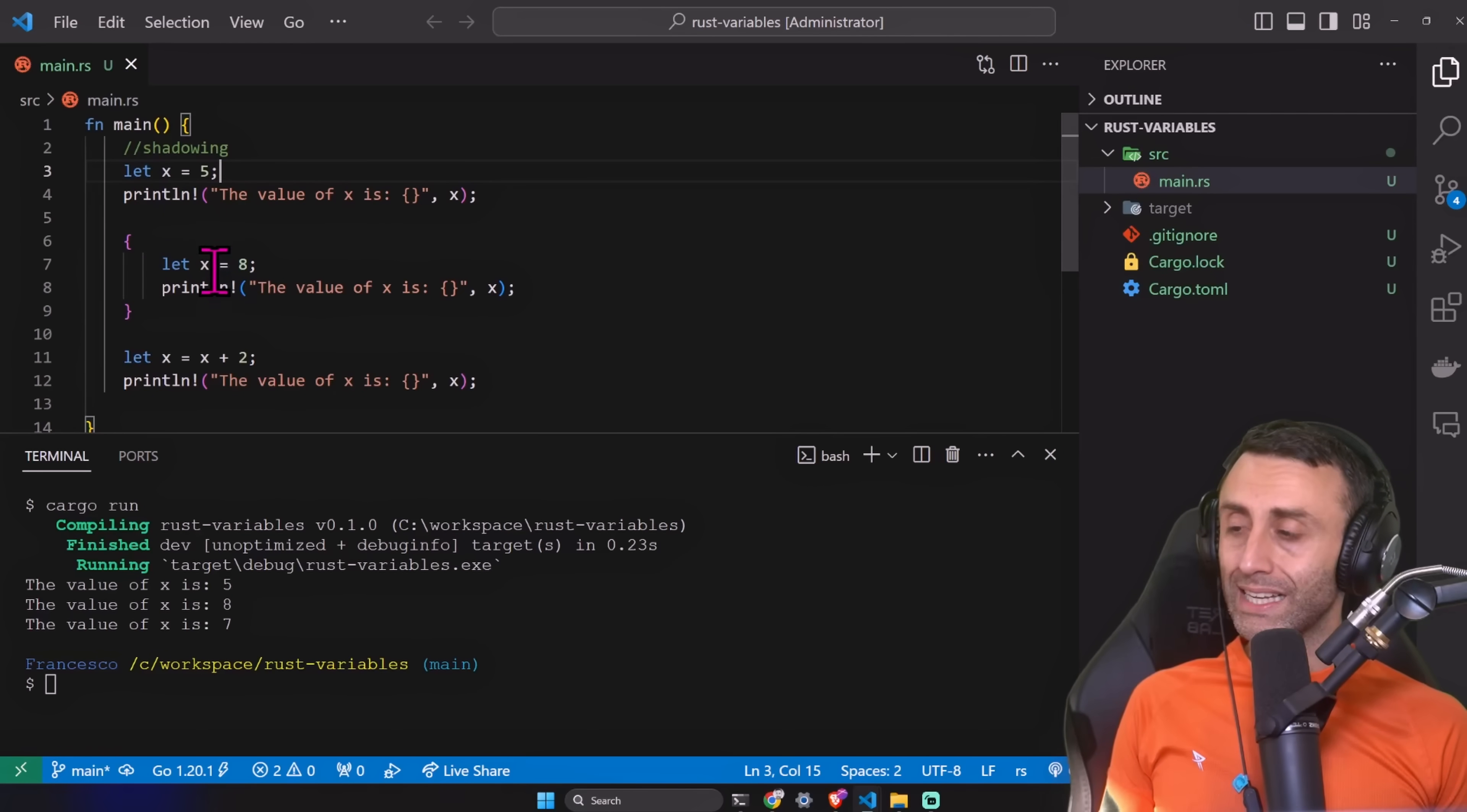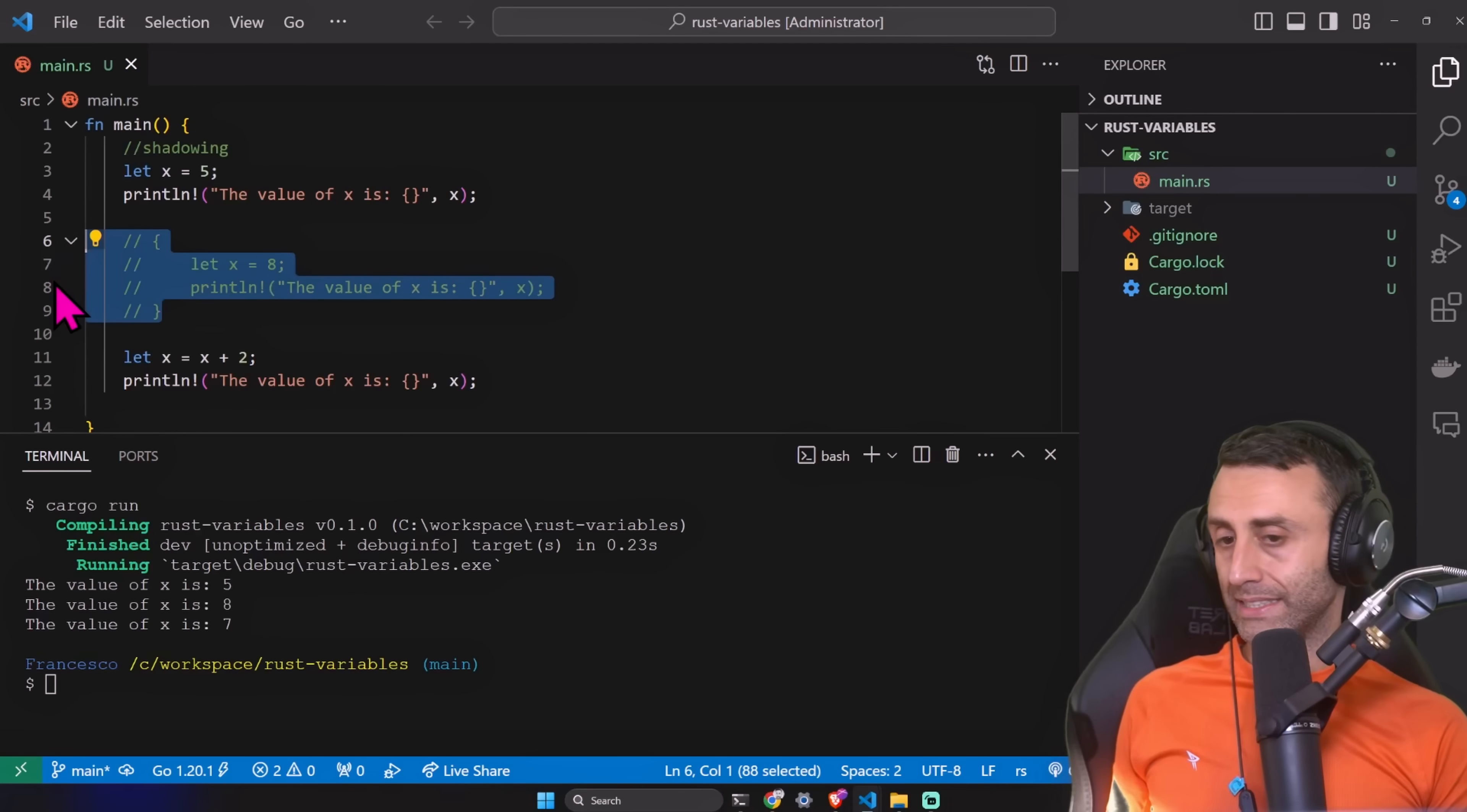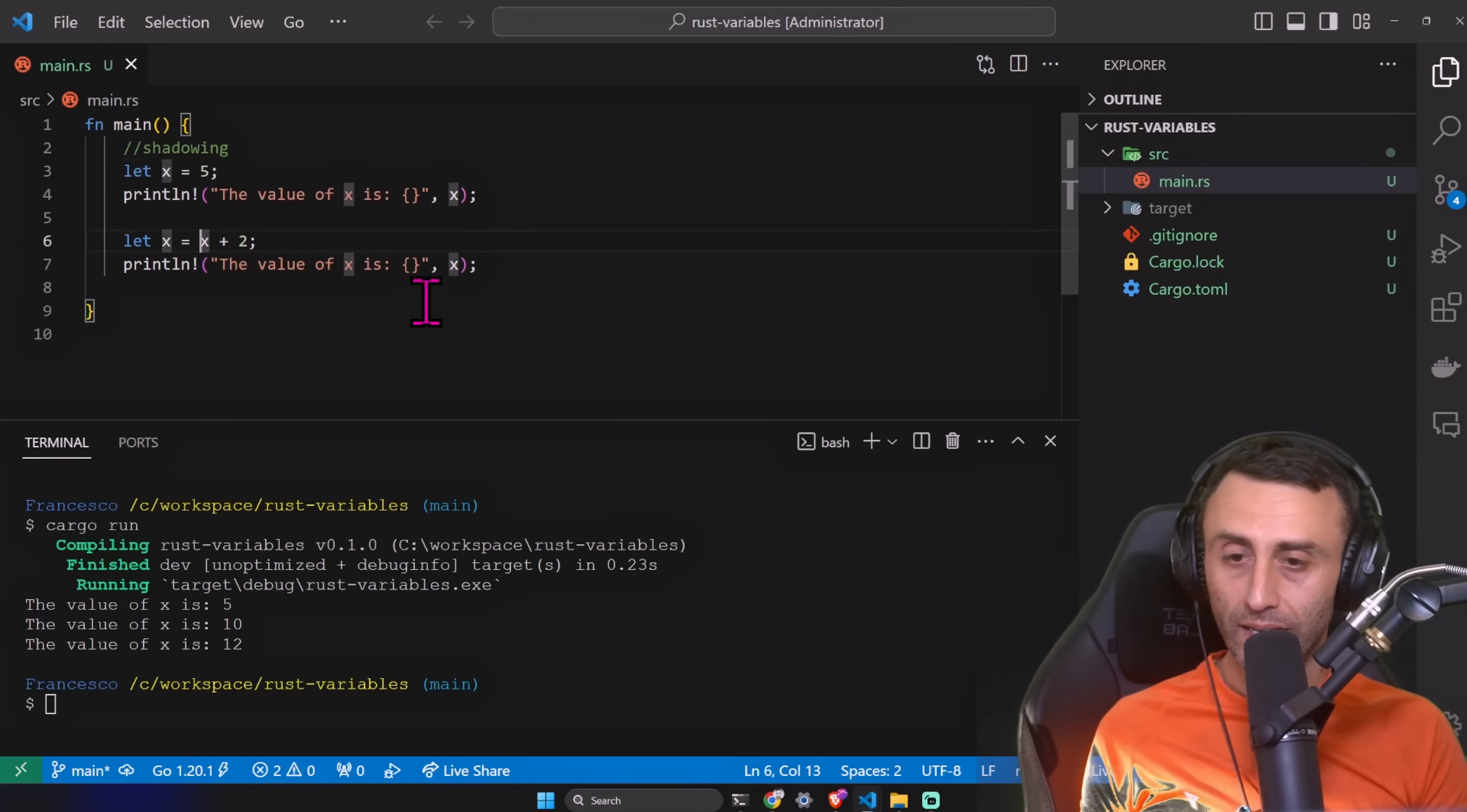But why? Because we start here and we assign the value of five, then we are in the inner scope and then we reassign the value as eight, and then we print this value. Outside this inner scope we still have five, so it basically sees this and then it goes here, so we have seven. Someone might expect 10 but we have seven.